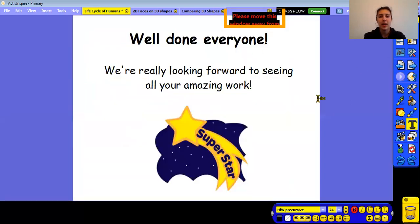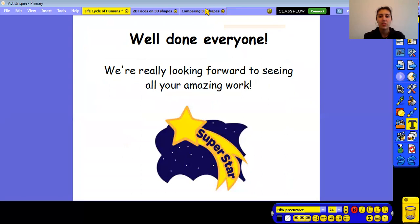Well done, everybody! Hope you enjoyed that lesson. Please send this work to your class email account — even if you're only sending one piece of work this week, this is the work I'd like to see from you. Thank you everybody for listening, and we'll see you after the half term for some more science. Bye everyone!